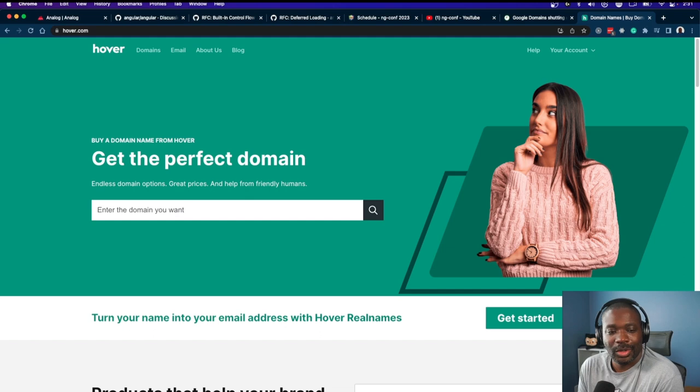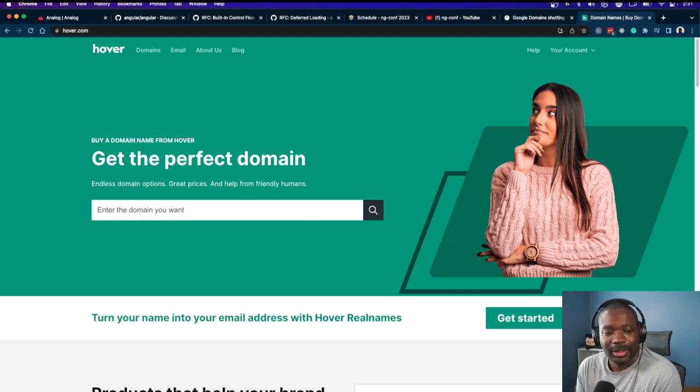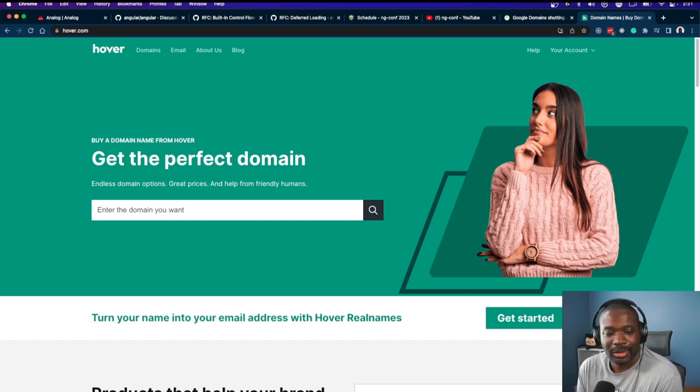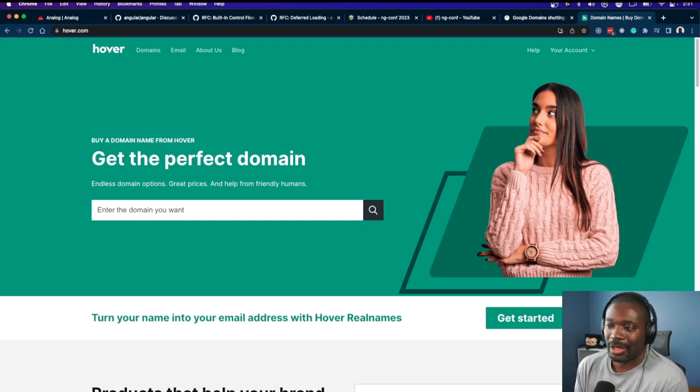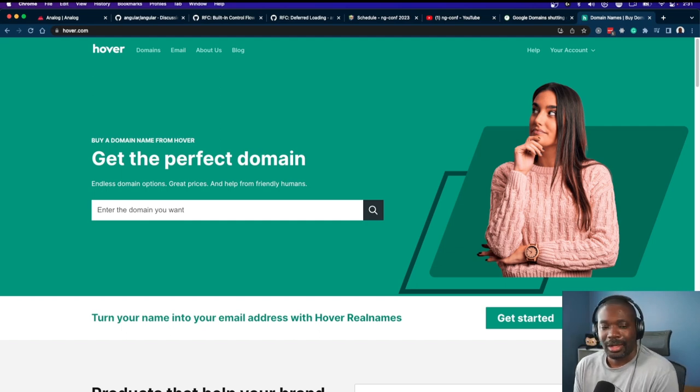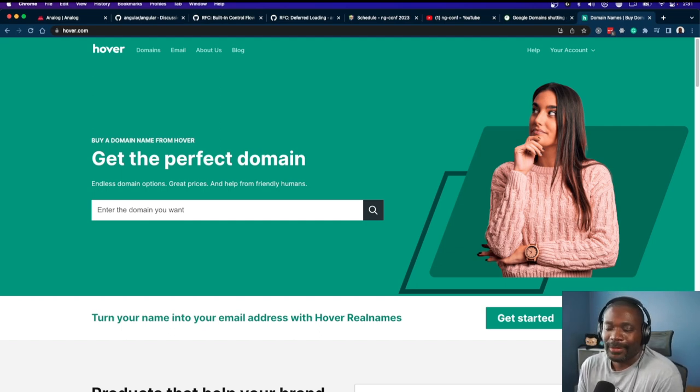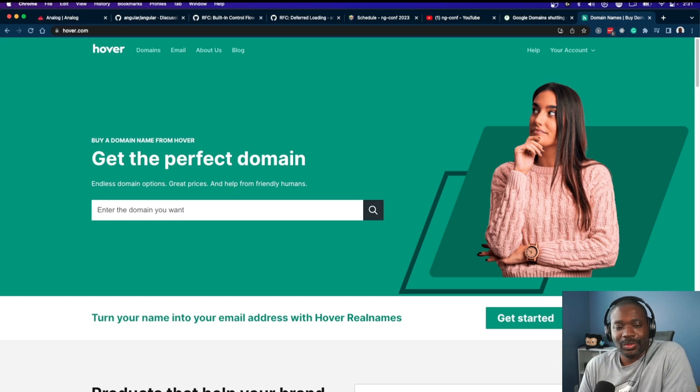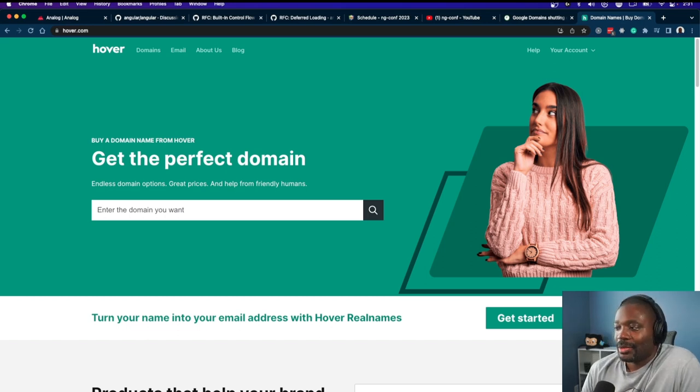Google is about the web, or at least they were. I don't know what they're going to be about now. I guess they're doubling down on AI and everything, so we'll see what develops out of that.